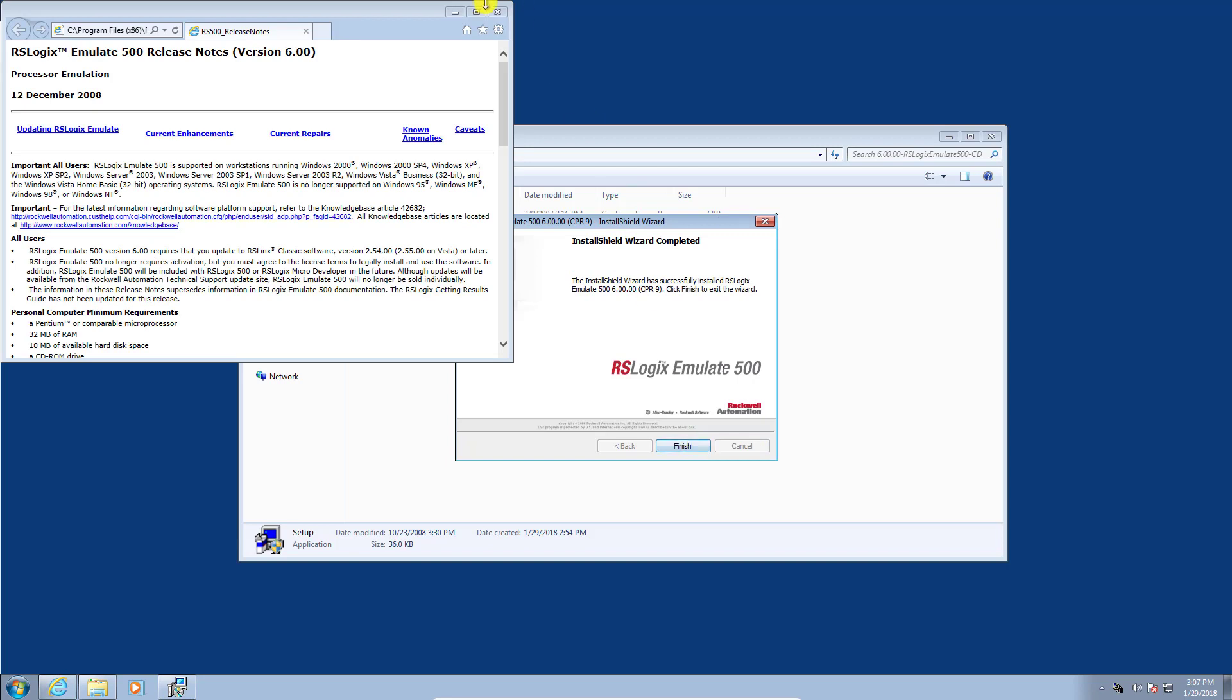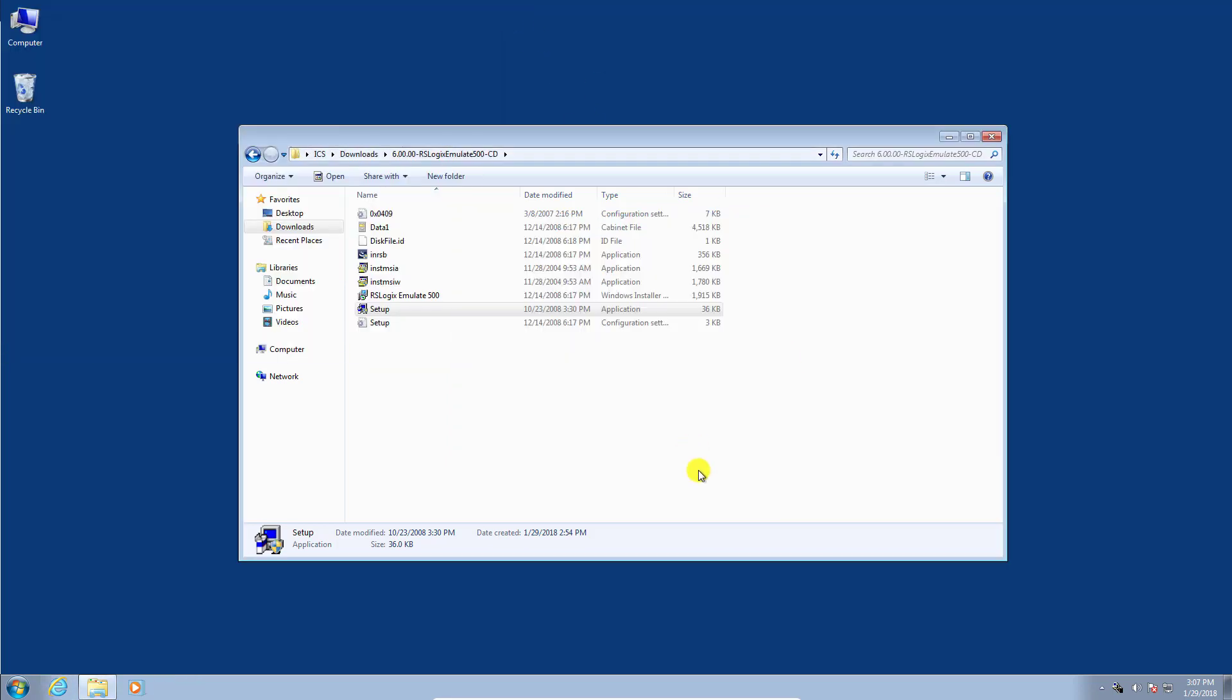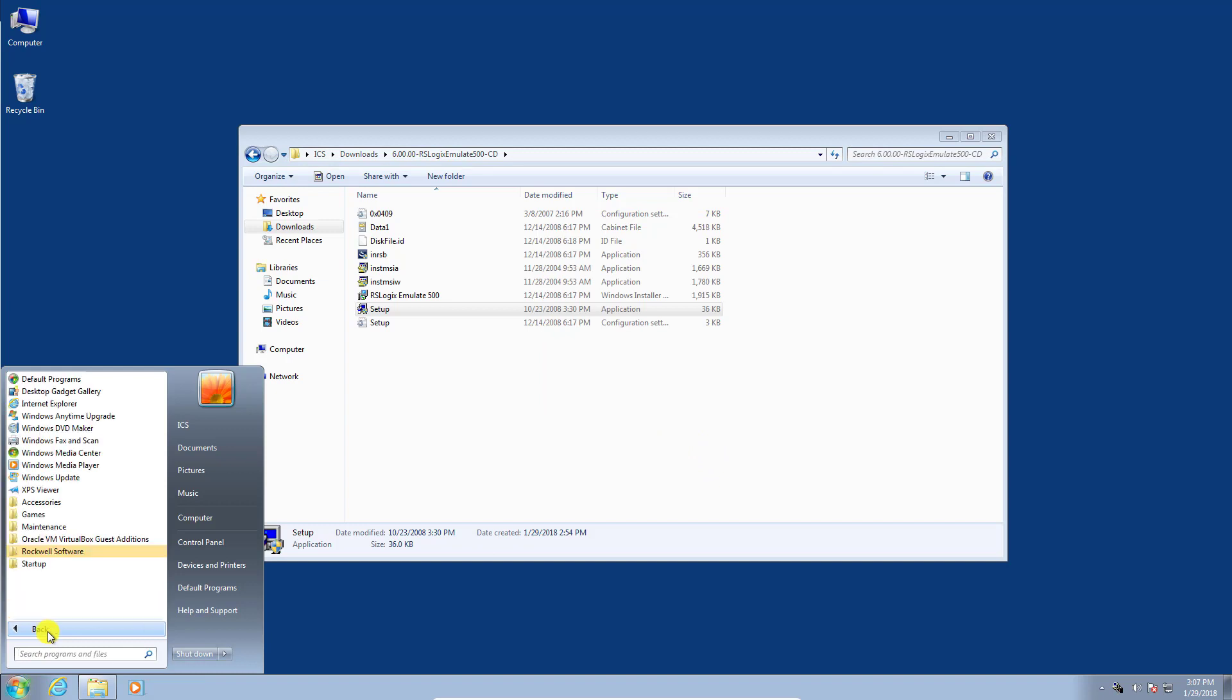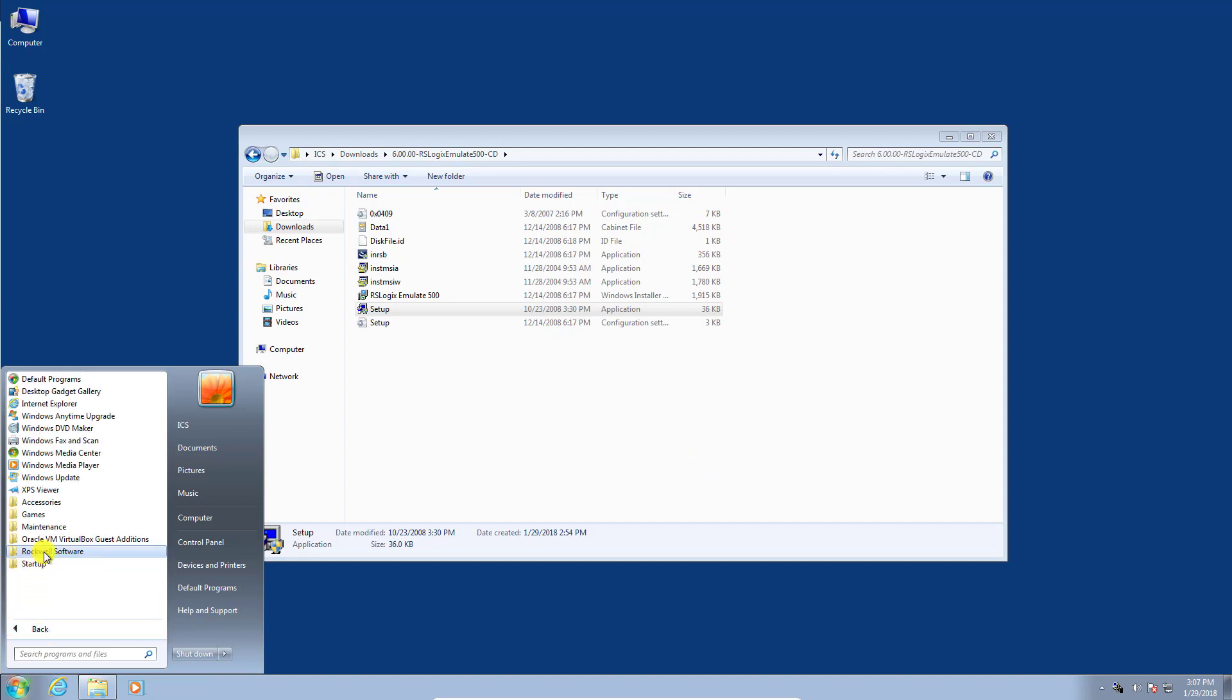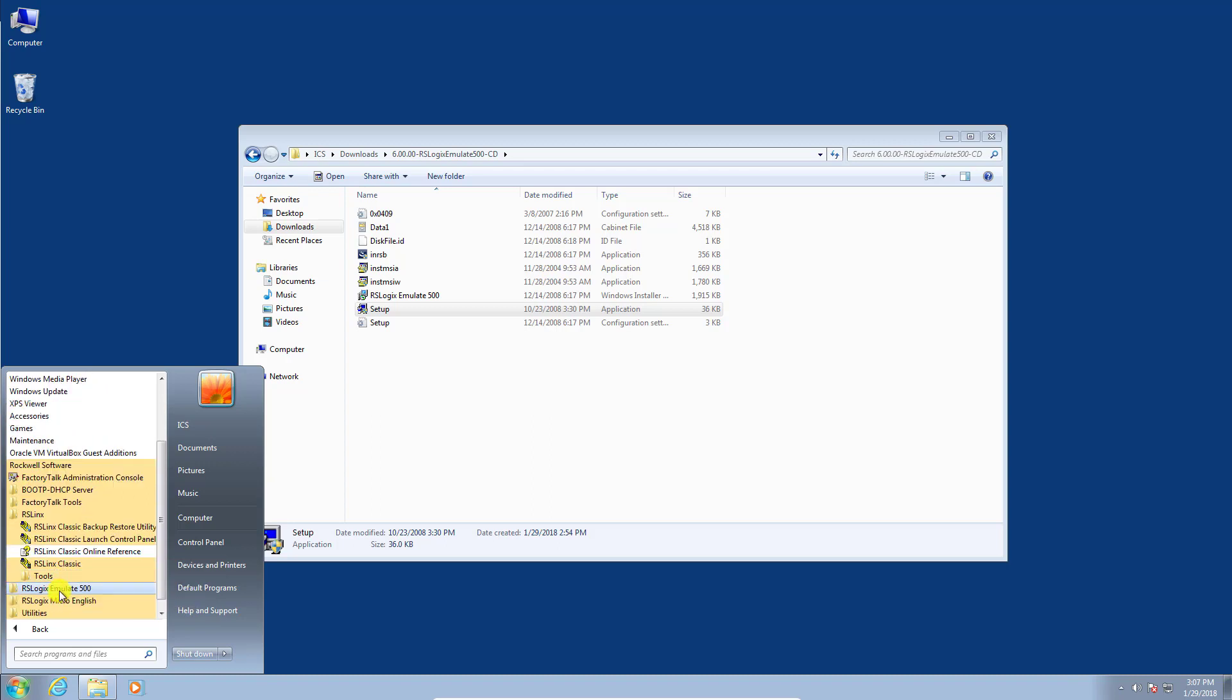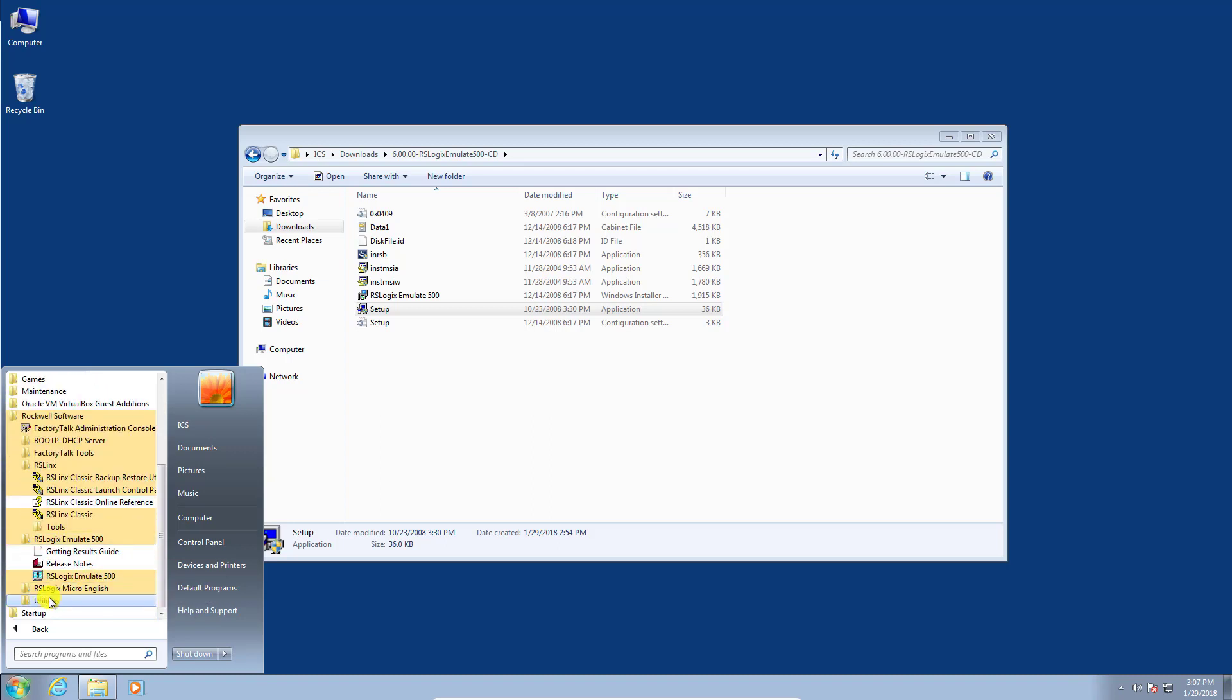Okay, so that's basically it. All of our software should now be located under the programs Rockwell software. You can see here is our RSLinks, here is our RSLogix 500 Emulate, and we should be good to go.